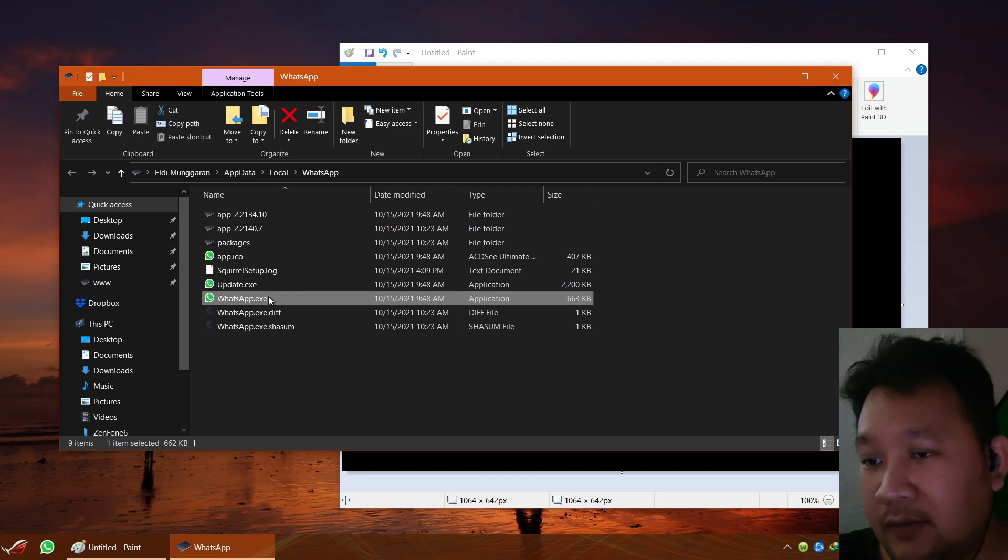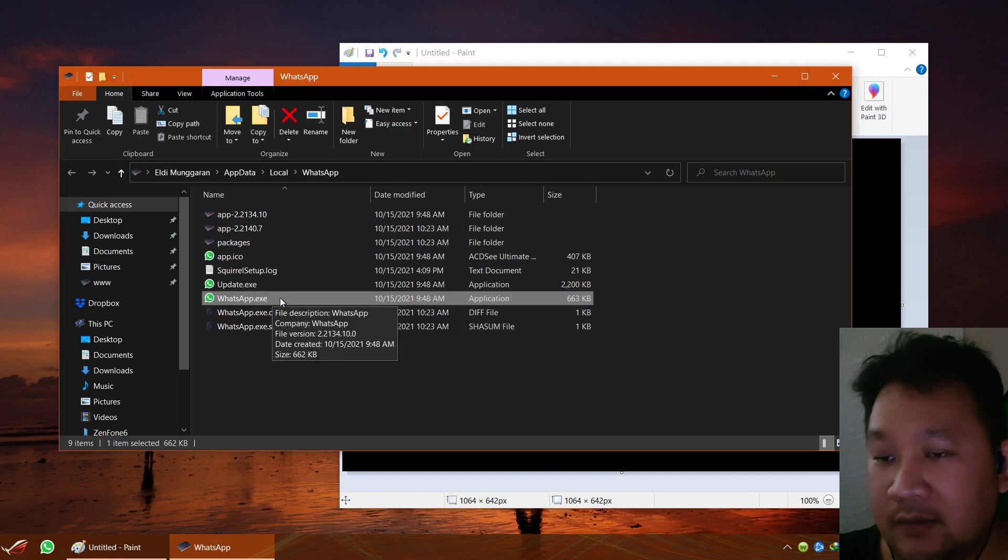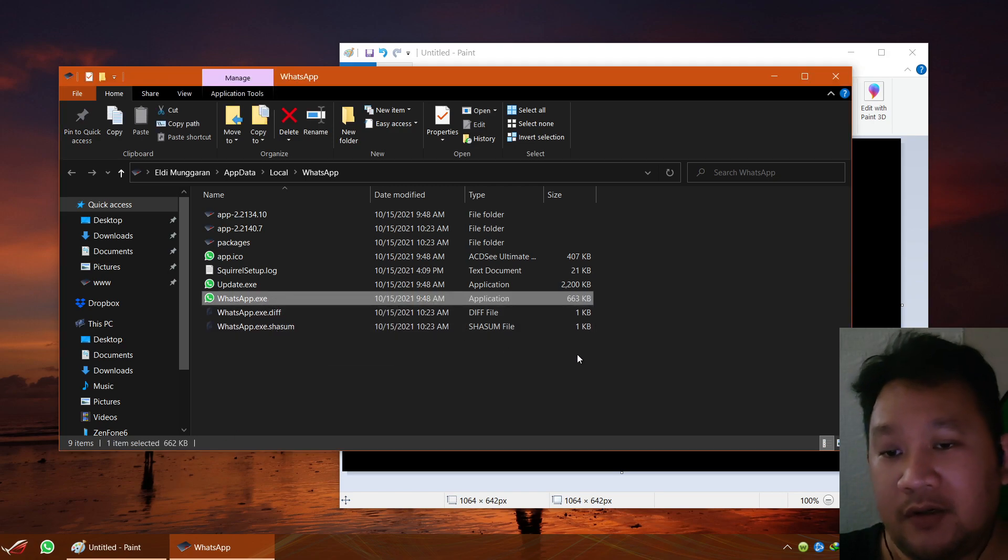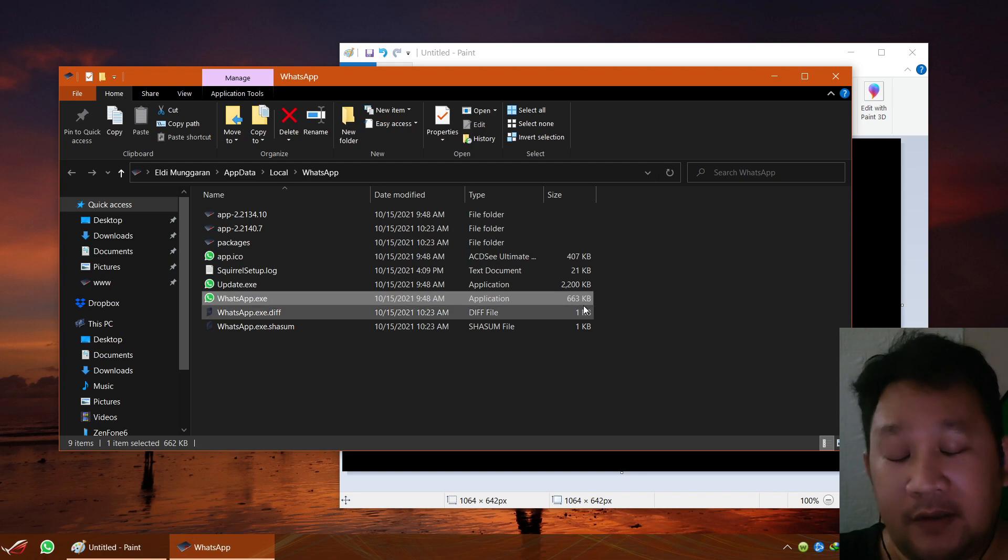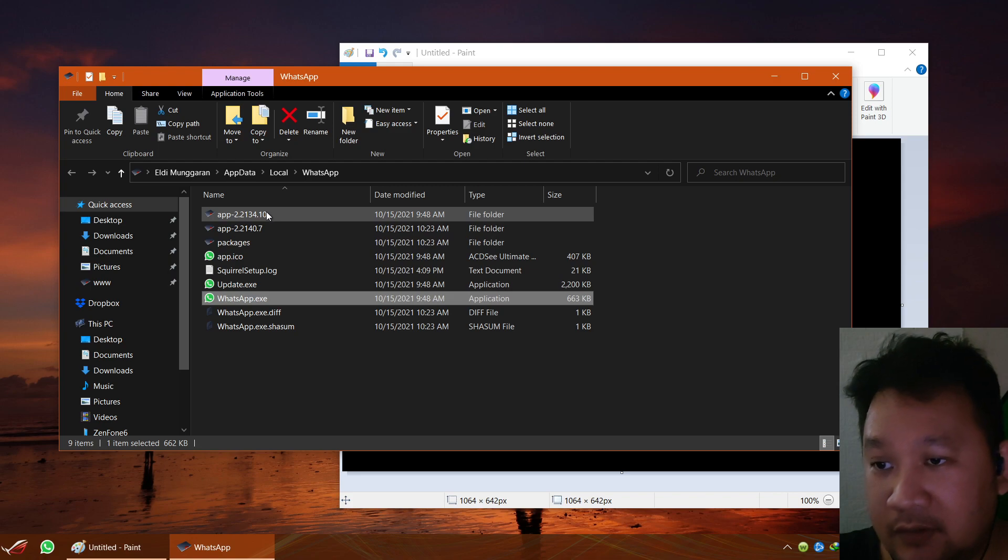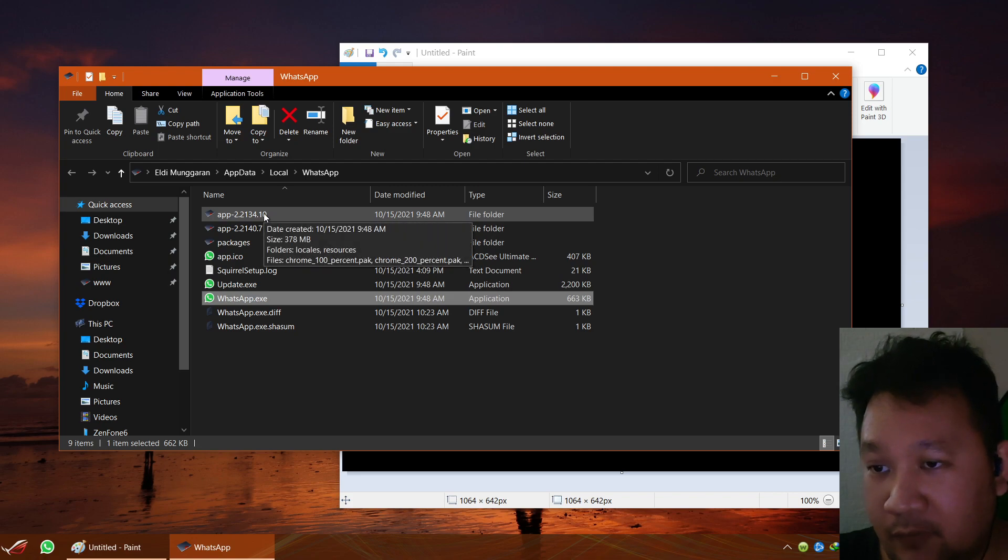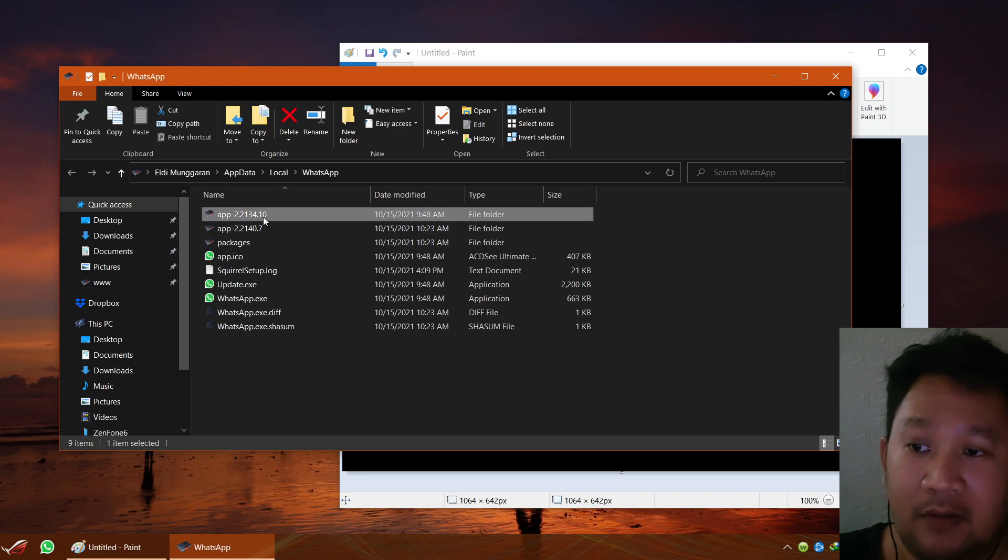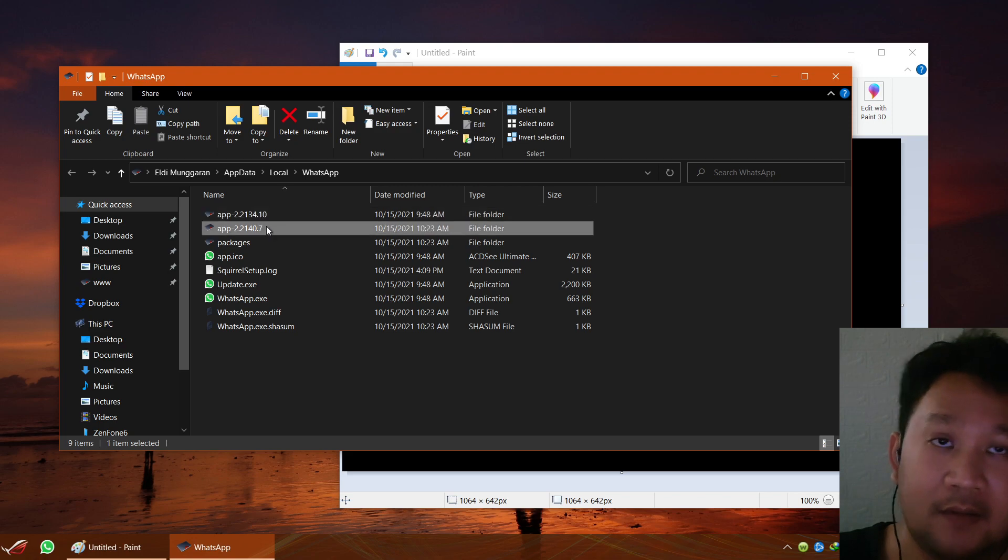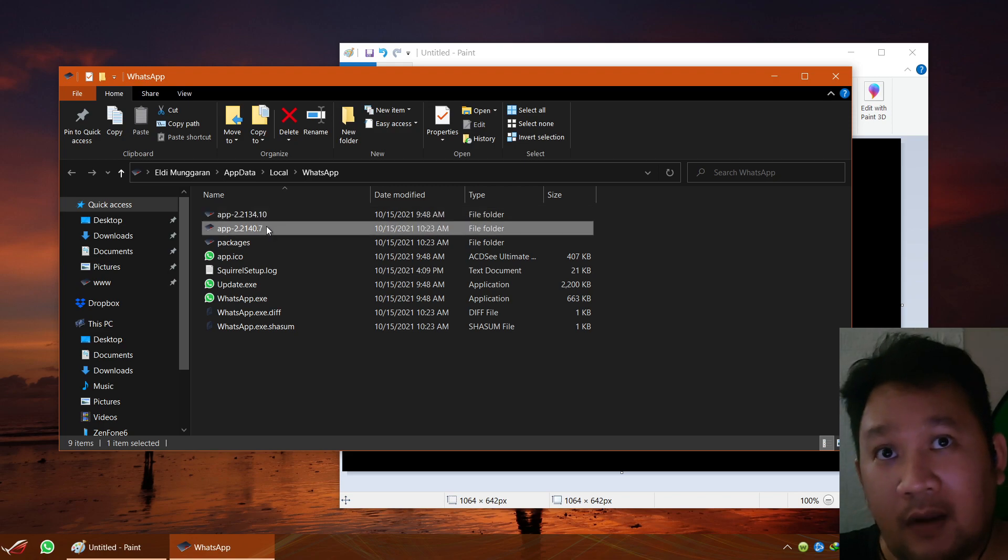It will run this WhatsApp executable launcher. The application has a 600 kilobytes application. So this application is going to launch this folder or this folder because the real application will reside between this or this, or if you have many versions.